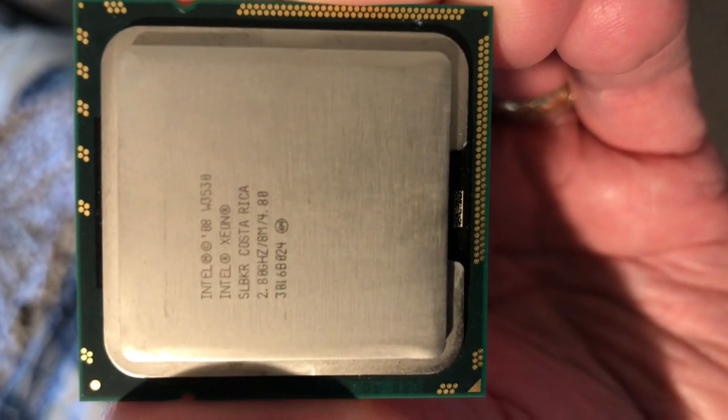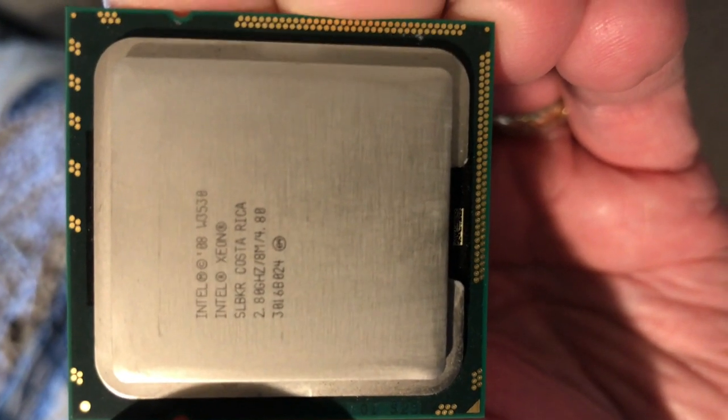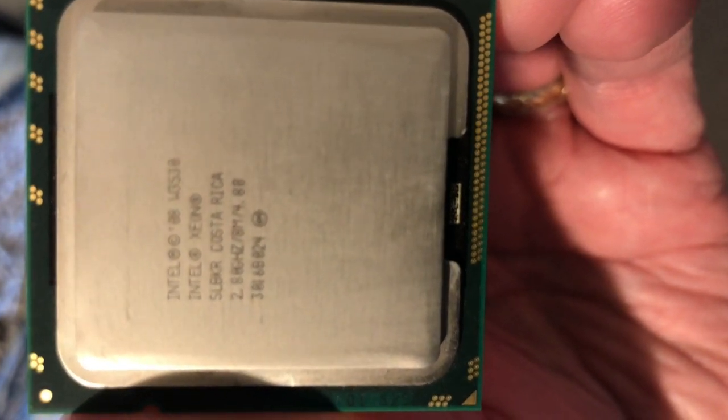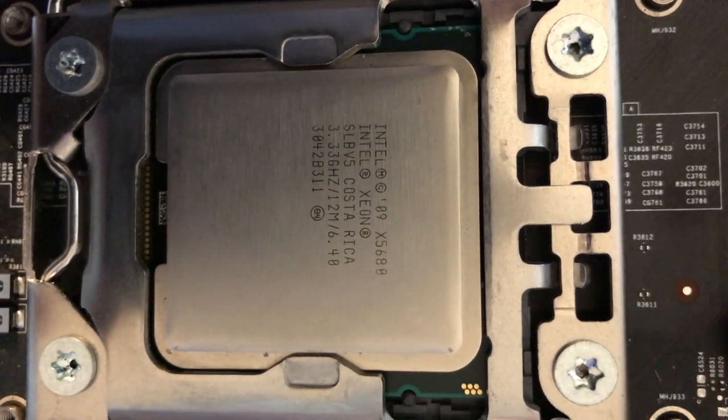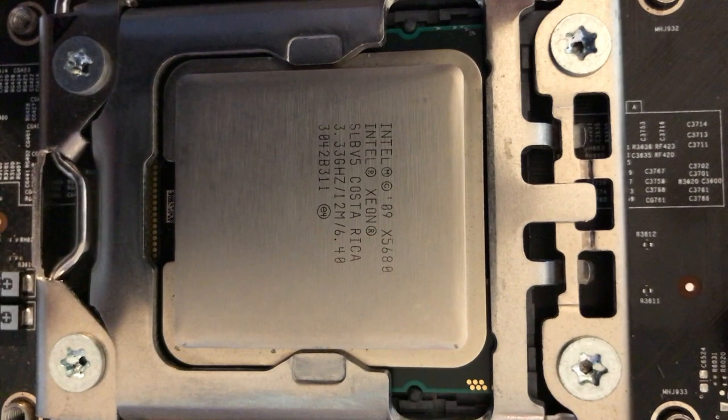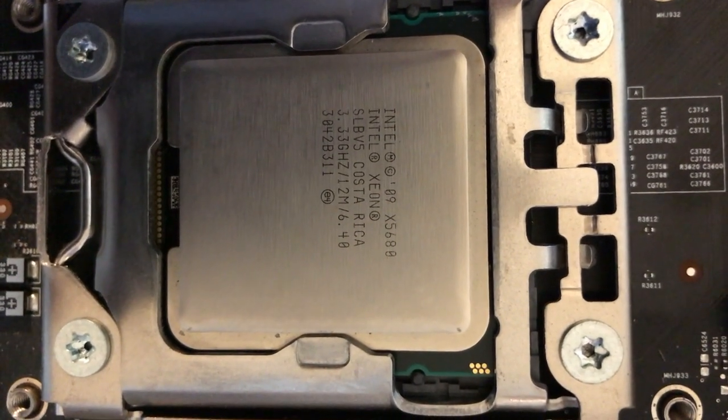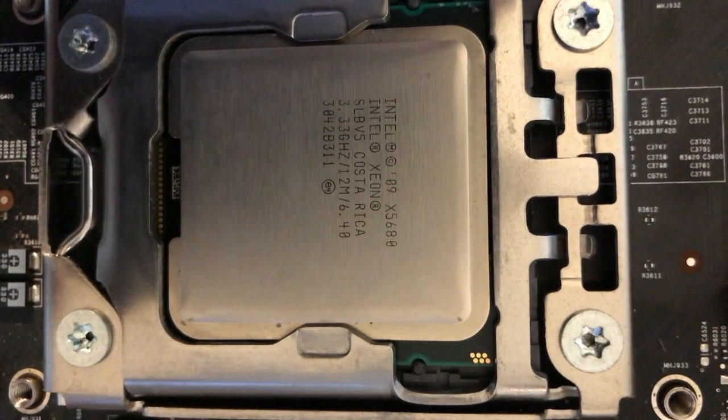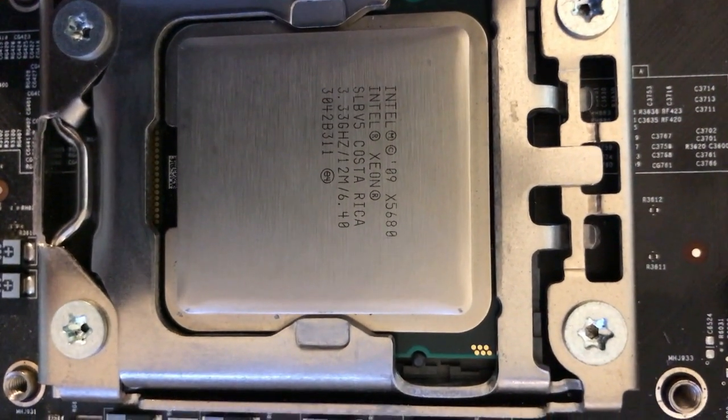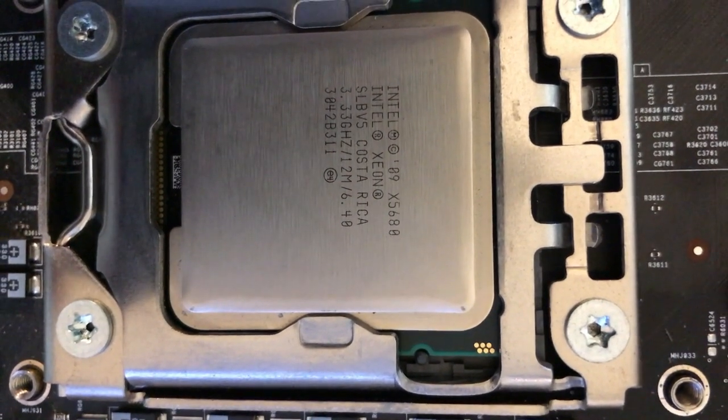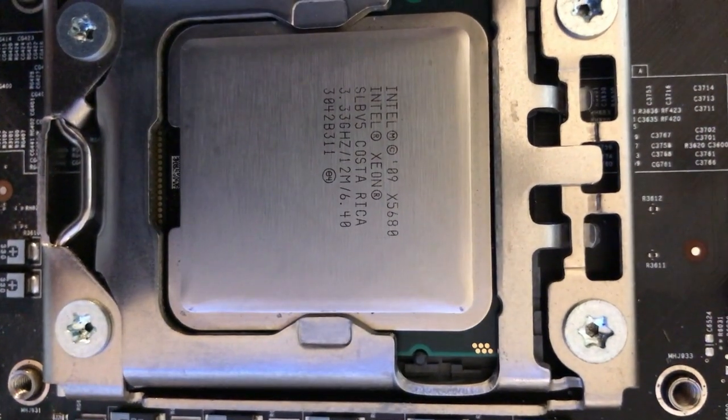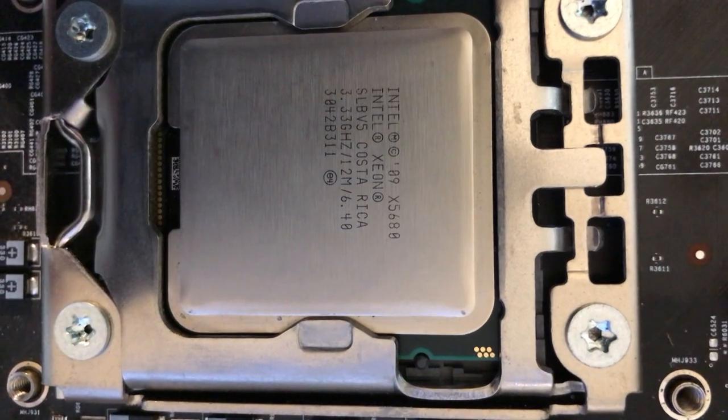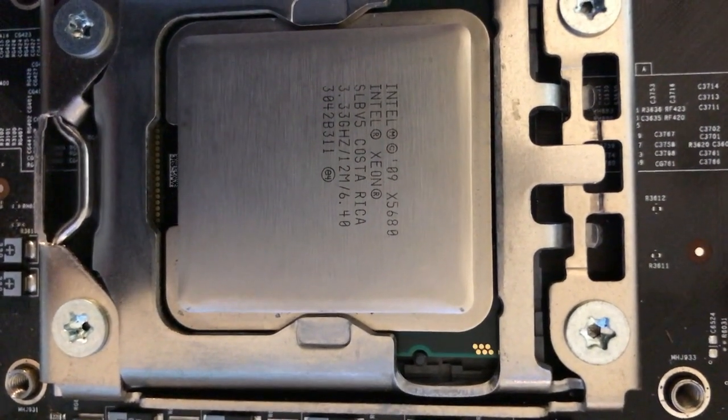This is the 2.8 gigahertz processor, that's the old one. There you can see the 3.3 gigahertz processor, and this is a 6 core, the X5680. The only fastest one you can put in is the 5690.